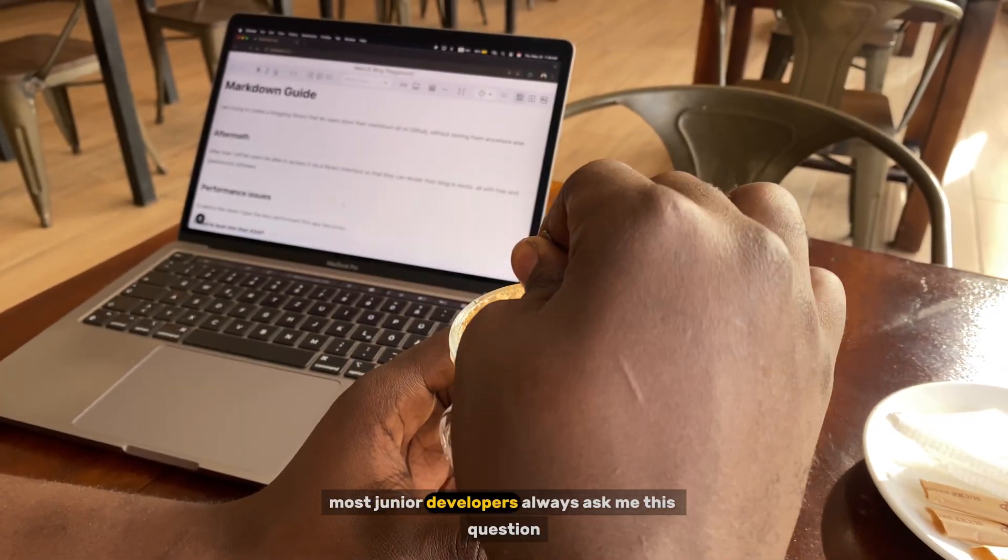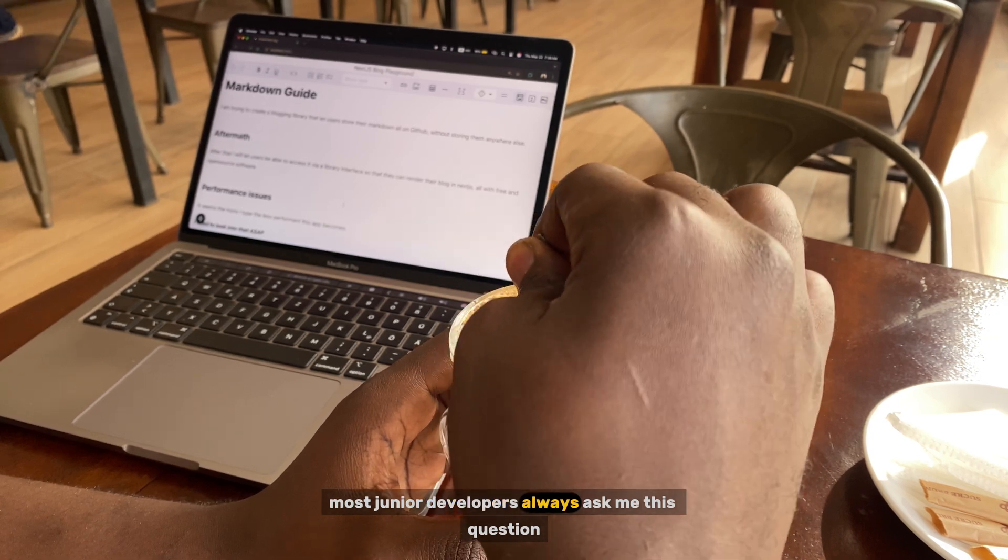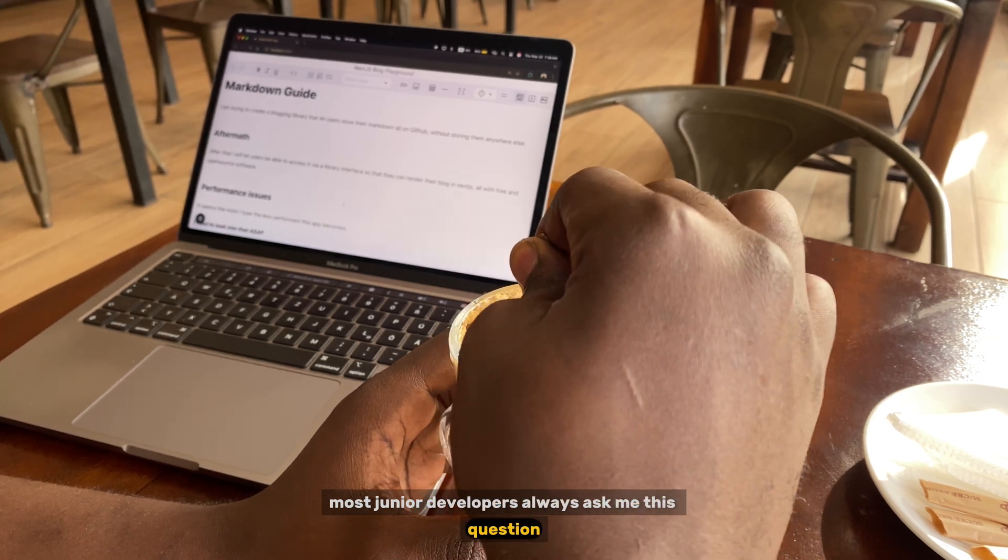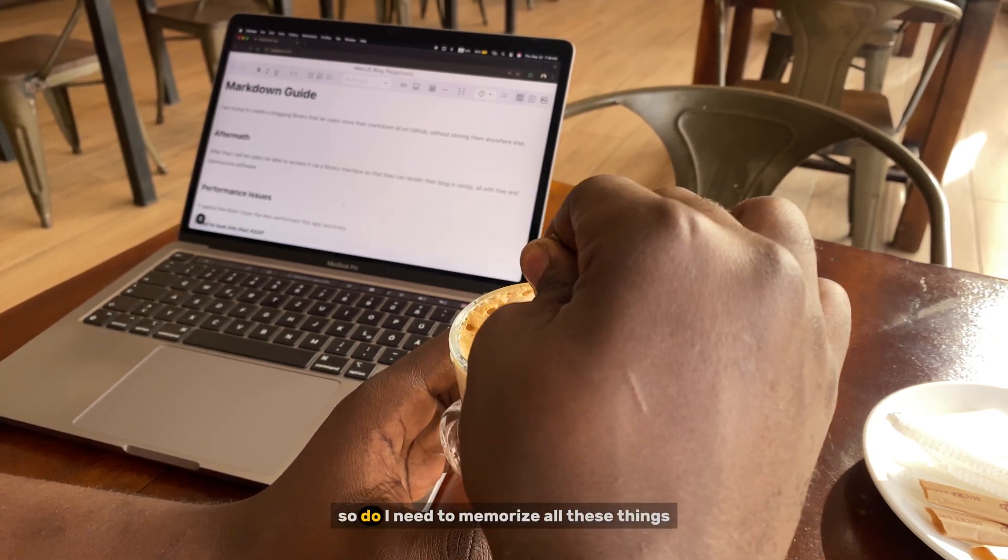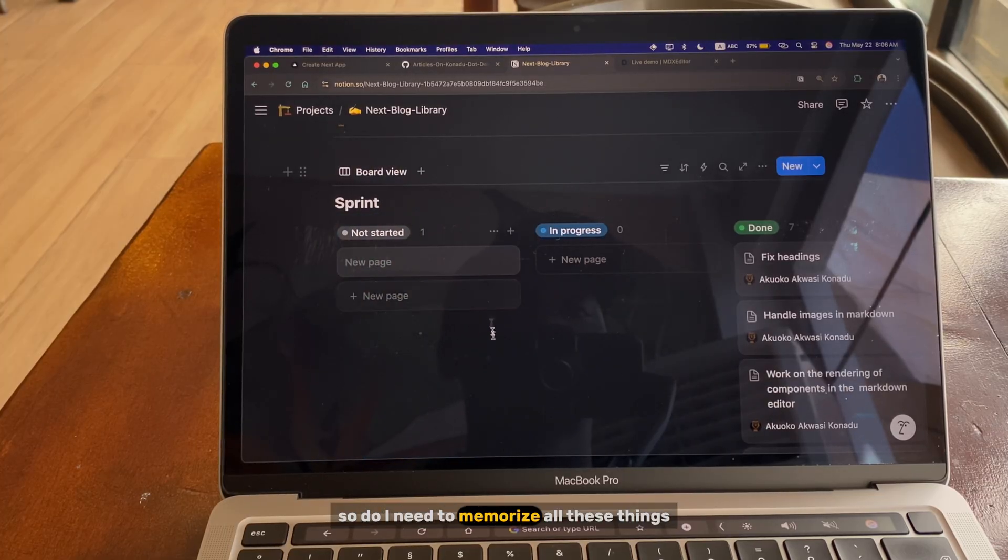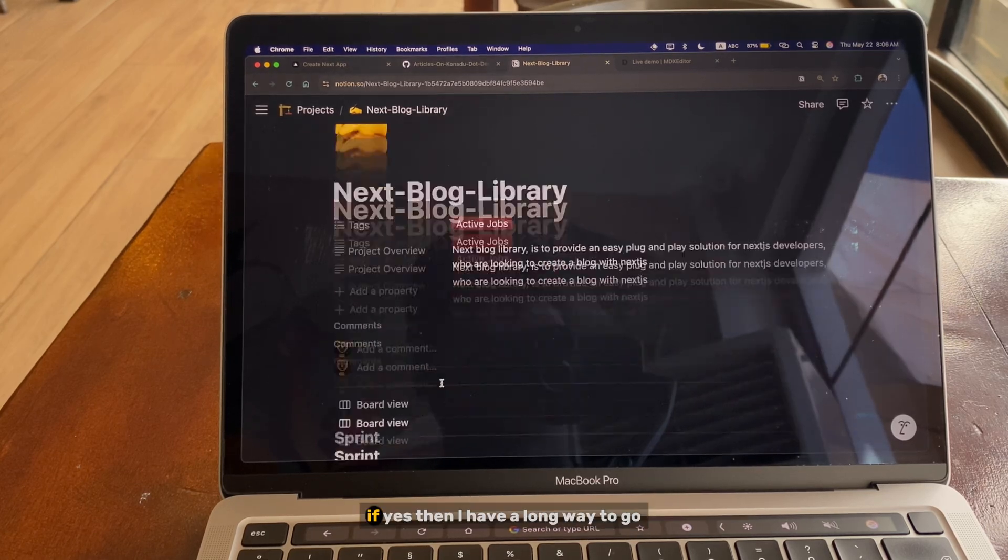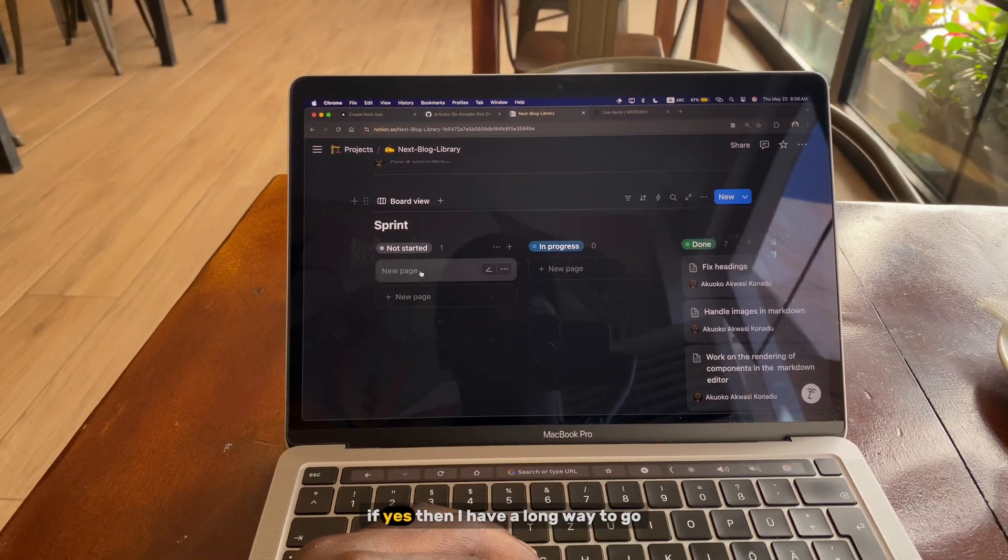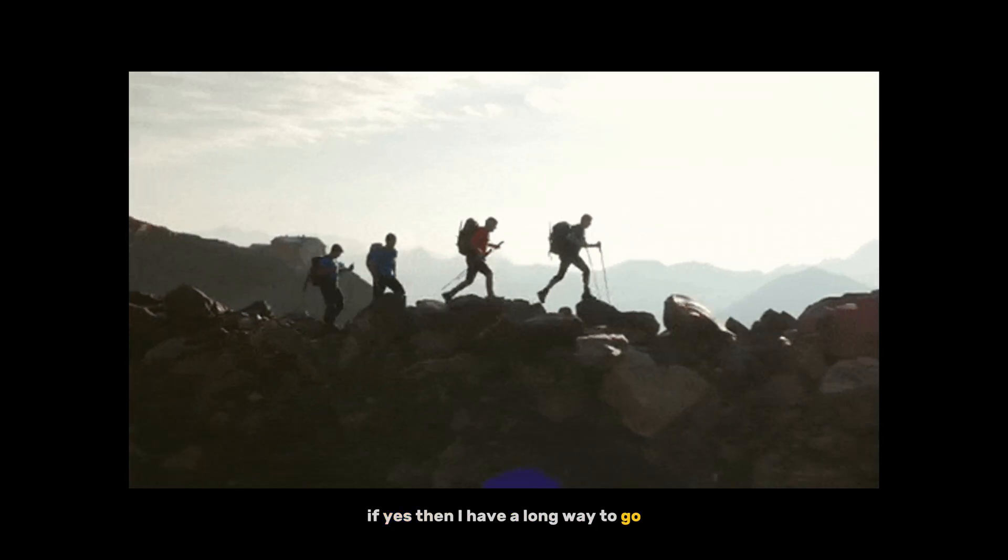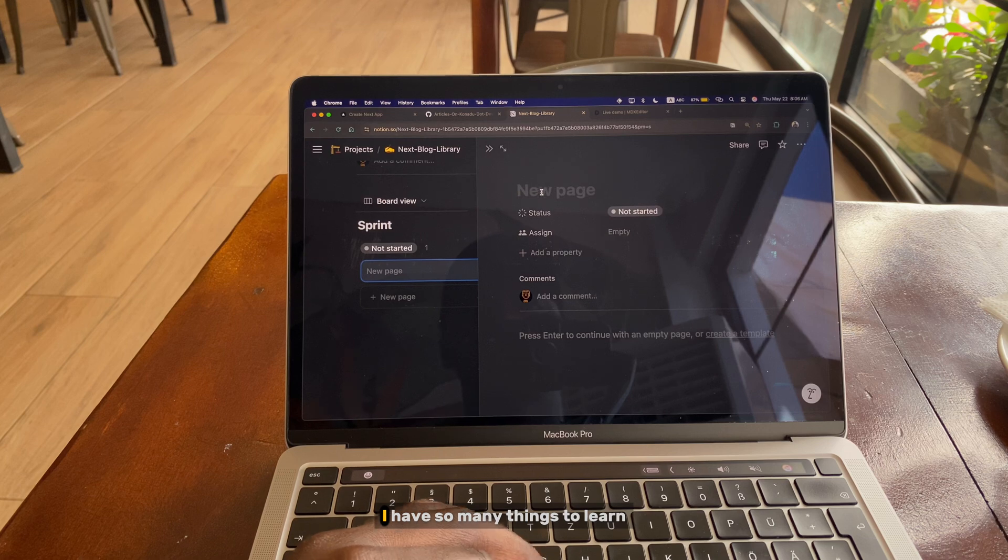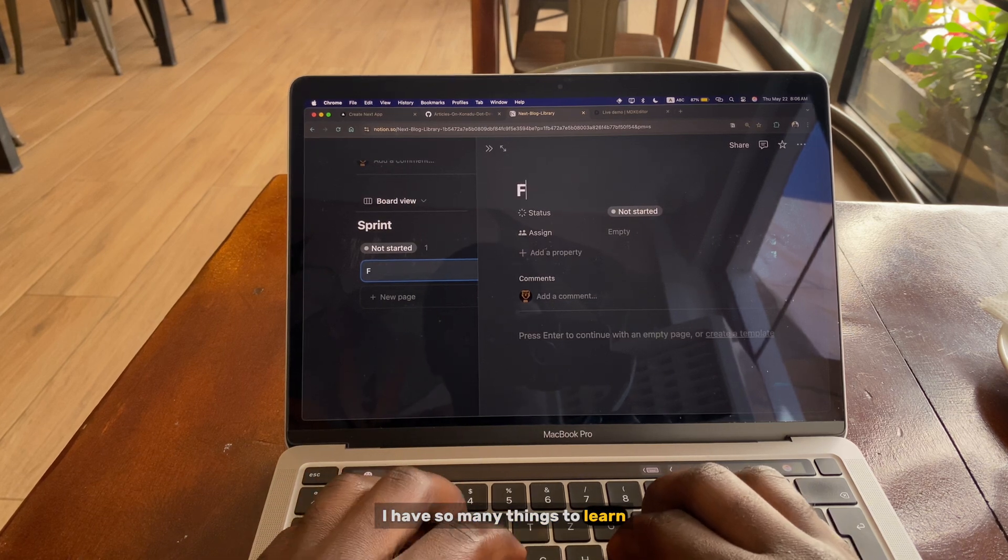Most junior developers always ask me this question: do I need to memorize all these things? If yes, then I have a long way to go, I have so many things to learn.